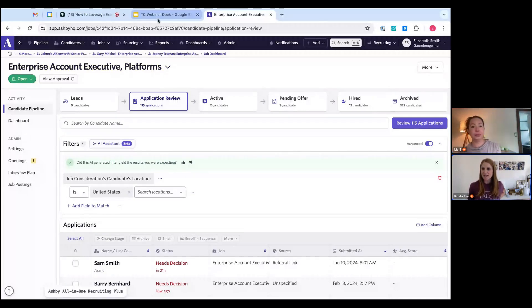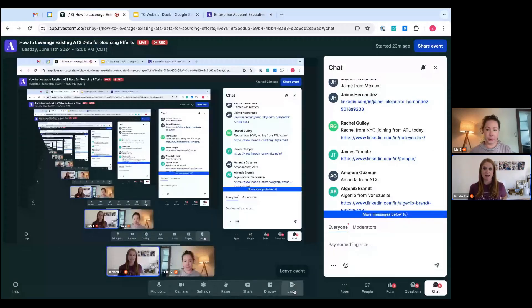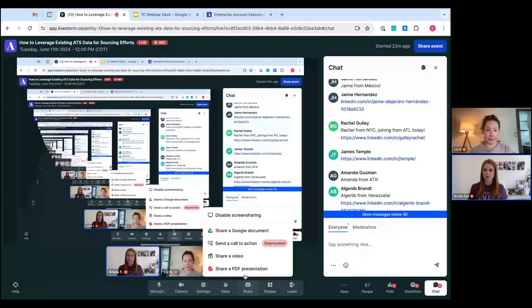Question: Melissa says she's an Ashby user but isn't seeing the AI assistant in her version — when will it roll out to everyone? I actually didn't realize not everyone has it — I've become so reliant on it, I use it daily because it's so much easier than searching for different categories manually. That's a good follow-up item in terms of when it'll be more widely rolled out.